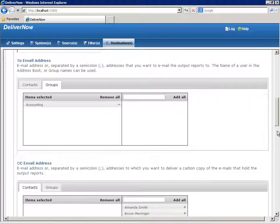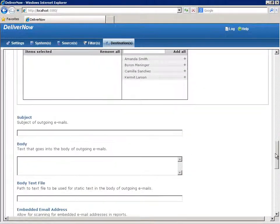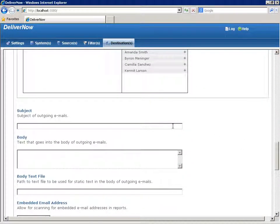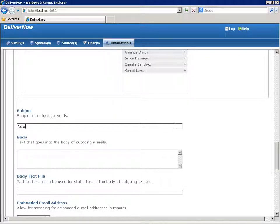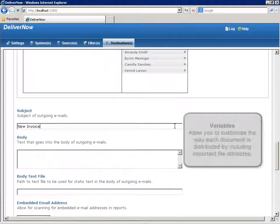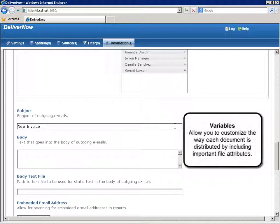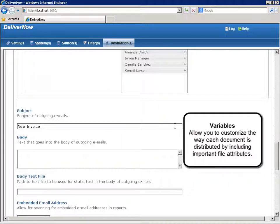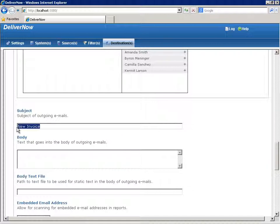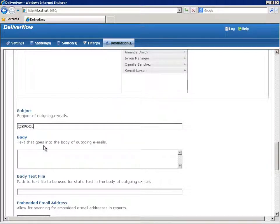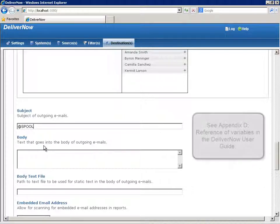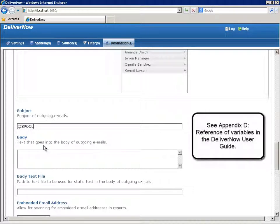For the subject line, you have a couple choices. To use the same subject line for every email, enter static text or type in a variable along with text to generate a different subject line for each email based on file attributes from the document being distributed. So let's say you're distributing spool file documents. Typing @spool in the subject line would use the document's spool file name as the email subject line. You can use many different variables with both spool files and PC files. A complete list is in Appendix D of the DeliverNow user guide.